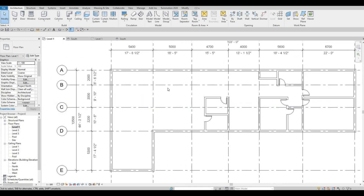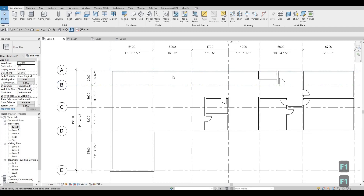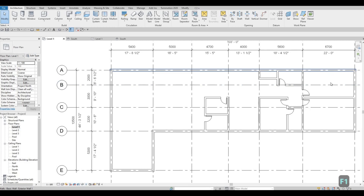This will be our kitchen area, our dining area, and a family area right here — or actually our living area here and this will be our family area. This will be where the stairs will be, this is where the two-car garage is, and we have our game room here.